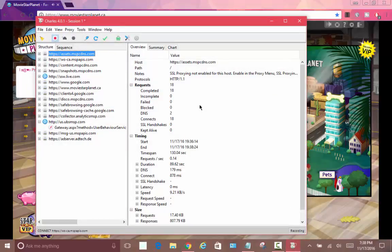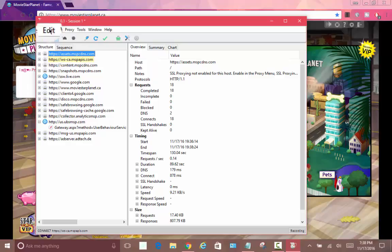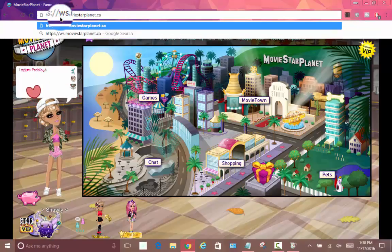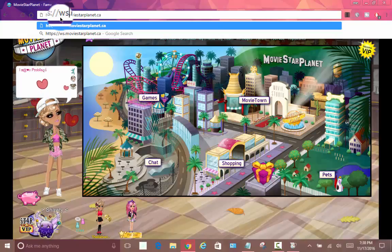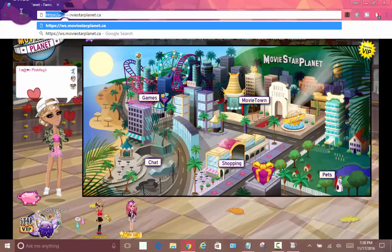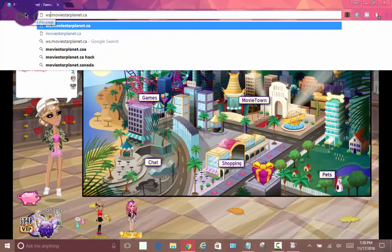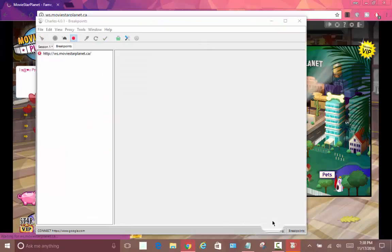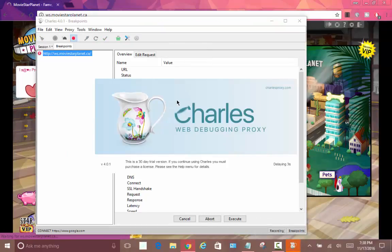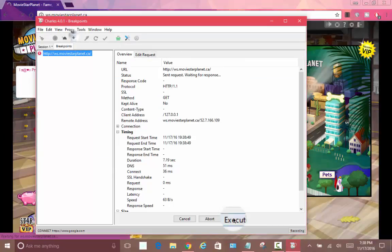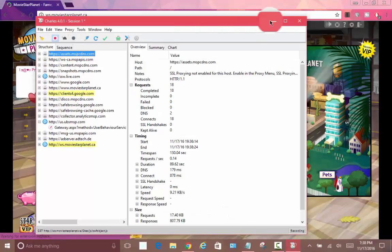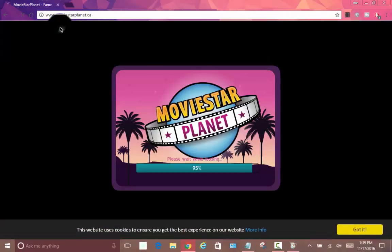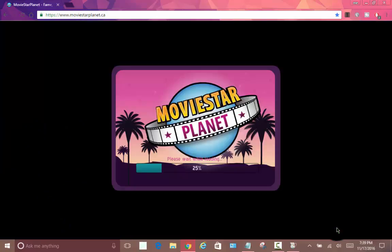Now I'm gonna have to do it how they did in the video. They put on breakpoints and they changed www to ws. Let's see if it works. Okay, this pop up. They put on breakpoints and just click execute. Okay, then they just redid it.